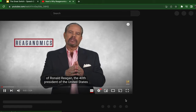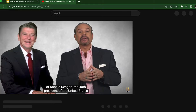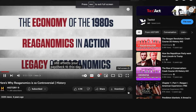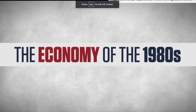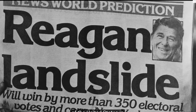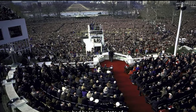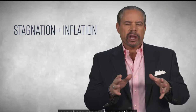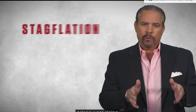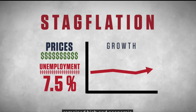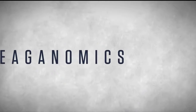Reaganomics refers to the economic policies of Ronald Reagan, the 40th president of the United States. When Reagan was elected in 1980, the nation's economy had been in a state of great inflation since 1965. The decade leading up to Reagan's presidency was characterized by stagflation—where prices were rising even as unemployment remained high and economic growth was slow or stalled. This damaged not only the U.S. economy, but economies around the world. Reagan's solution became known by supporters and critics alike as Reaganomics.